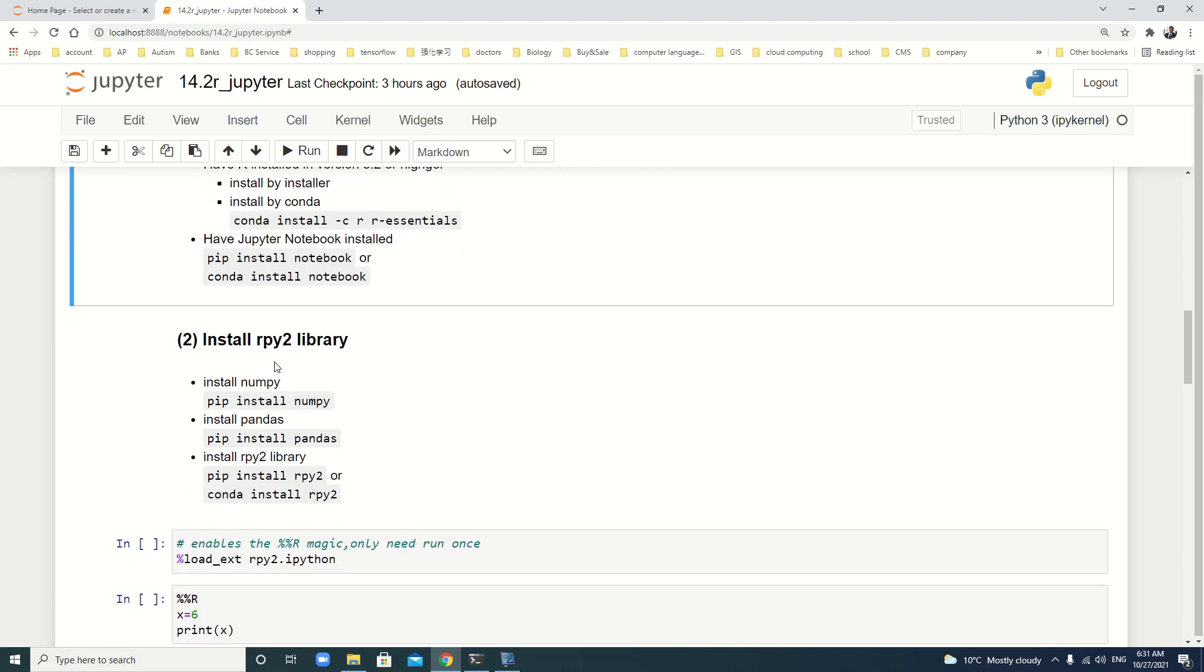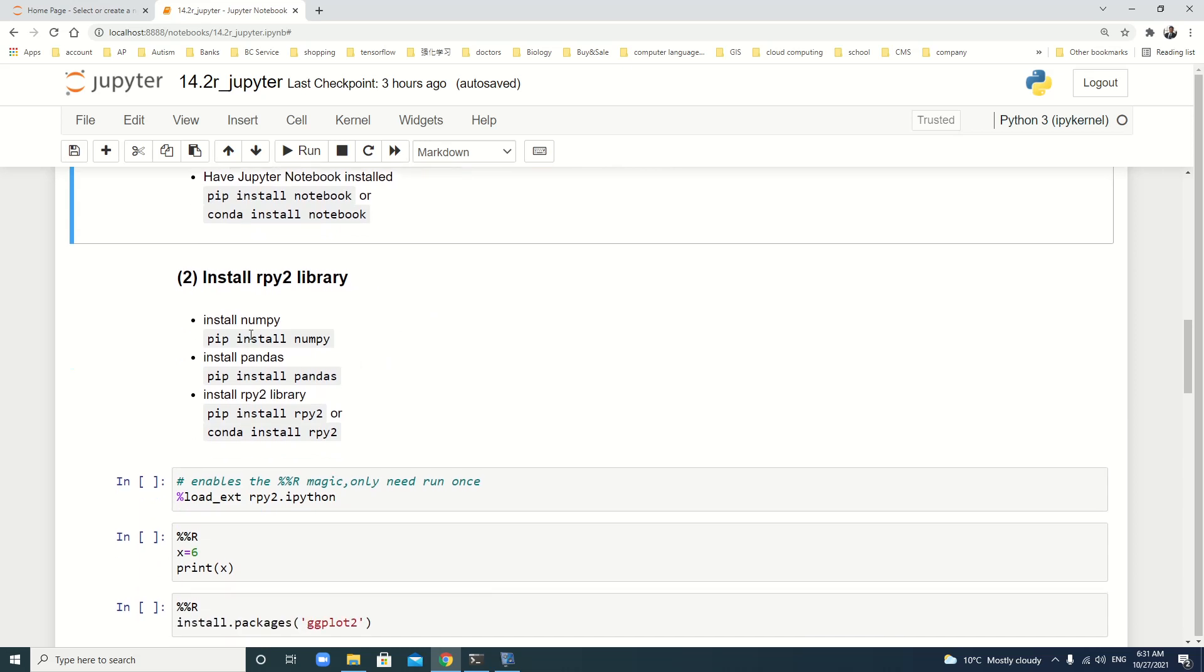Then, we install rpy2 library. We should install NumPy first. We use pip install numpy. It's very easy. If you already installed Anaconda, it's unnecessary to install NumPy because they are all pre-installed. Of course, second, it recommends to install pandas. We use pip install pandas. Then, we install rpy2 library. Just use pip install rpy2 or conda install rpy2. All this is easy. I already have all of them installed. It's unnecessary for me to repeat all this process.